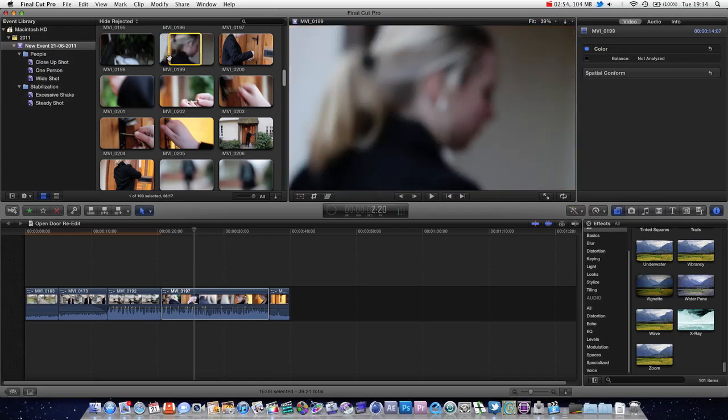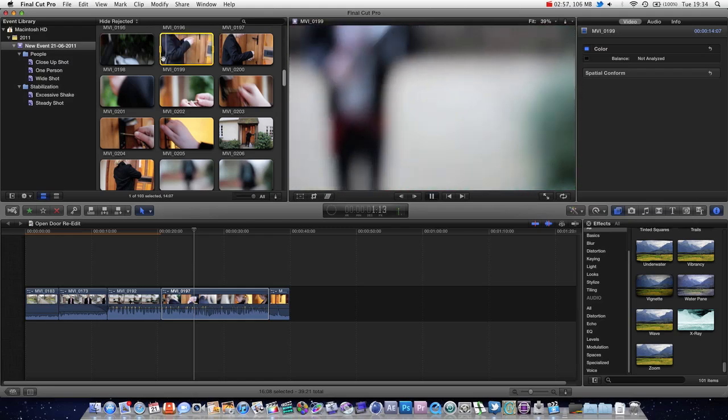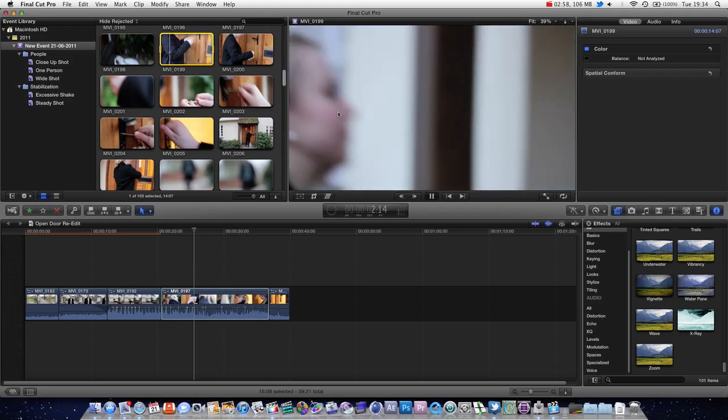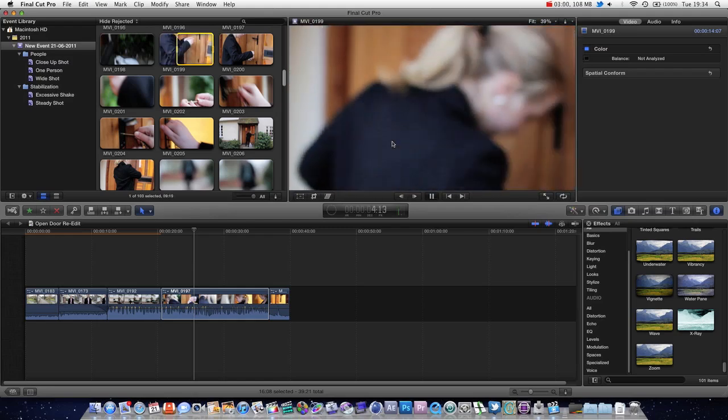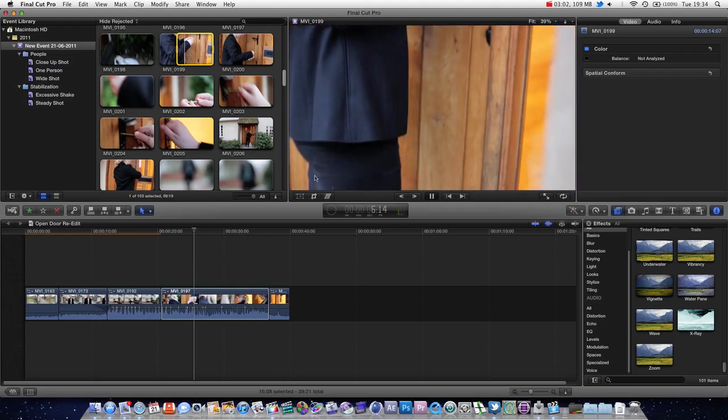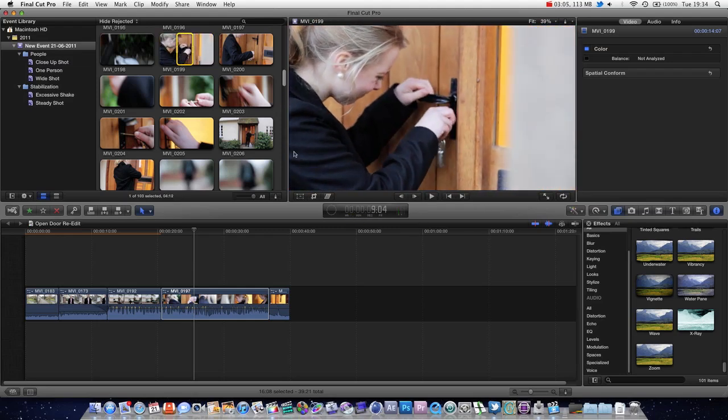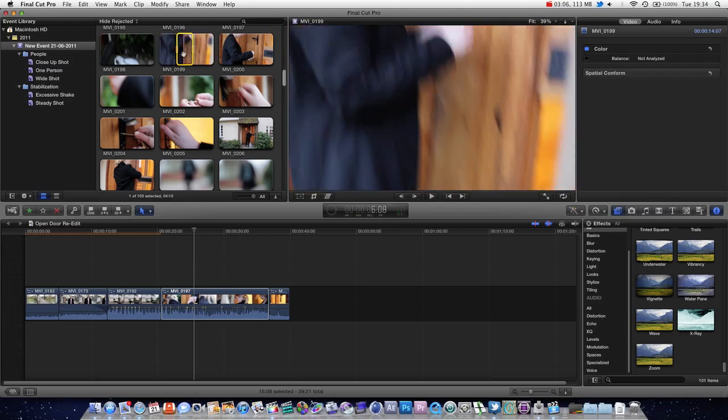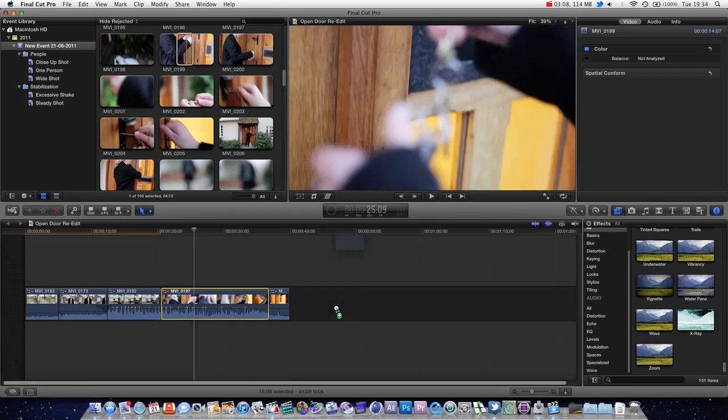Another way is you can actually select the clip, press play, and then you can play it back here in our viewer. And you can set an in point there. You can see it's been updated there. And then you can set an out point, and then we're nice and happy. And then, very simply, you can just drag your clips into the timeline.